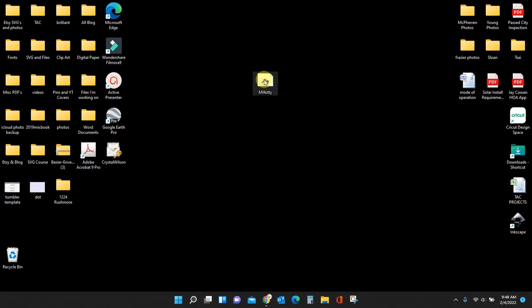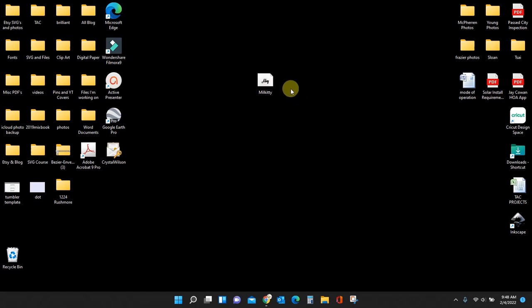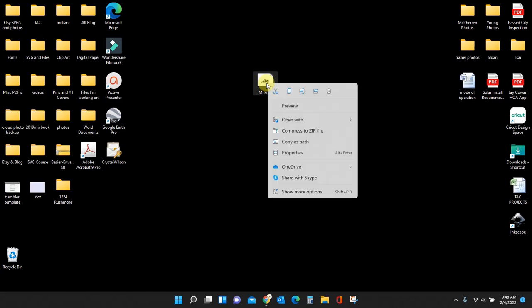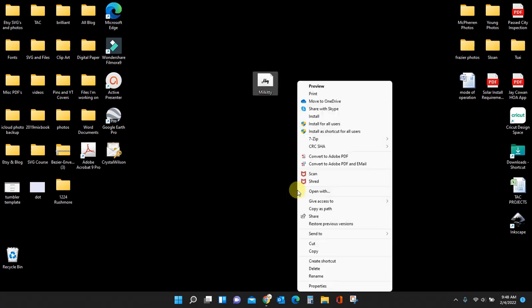Before I upload this font into Font Cloud, I need to install it on my computer. It's not going to do any good if it's not installed on my computer. I'll be able to look at it in Font Cloud, but I won't be able to use it unless it's installed on my computer. So to do that, I'm going to right click the font file and I'm going to install for all users.